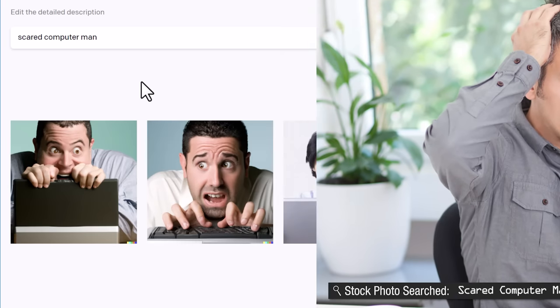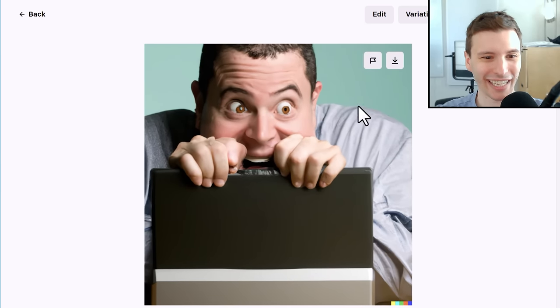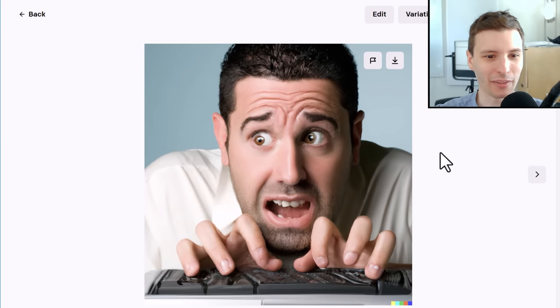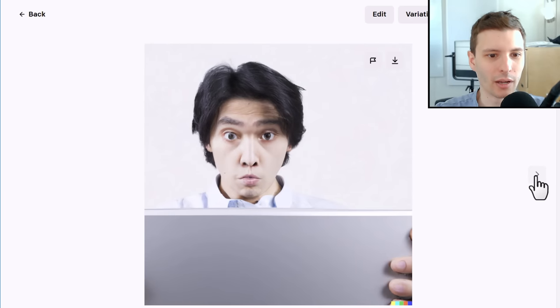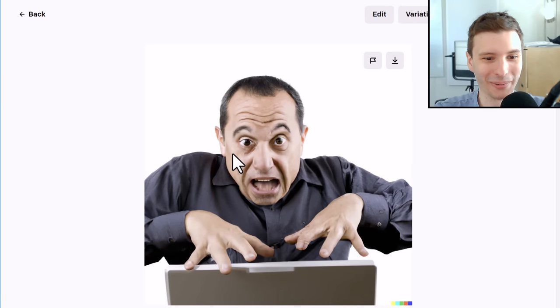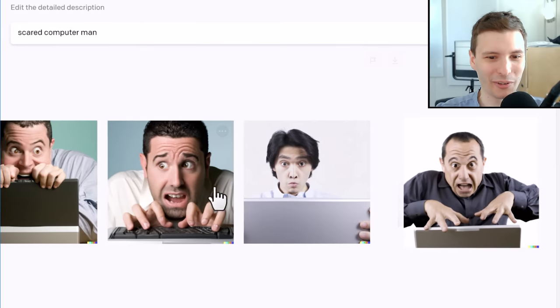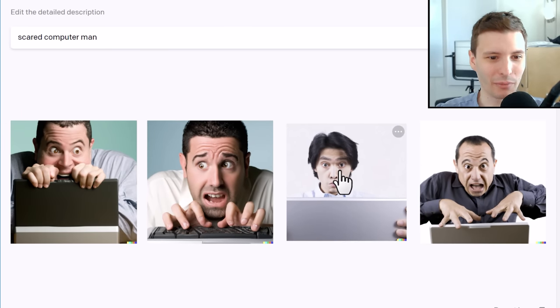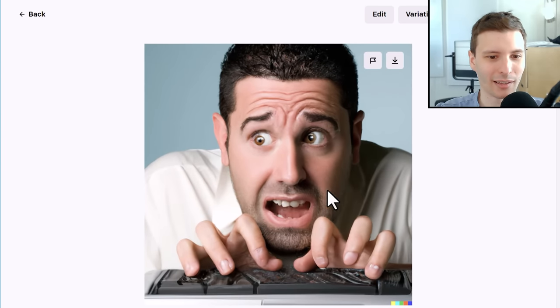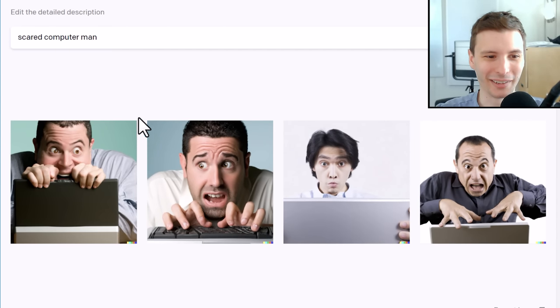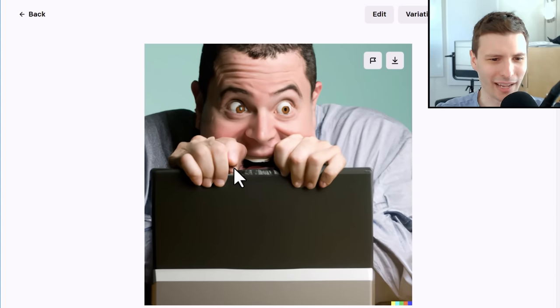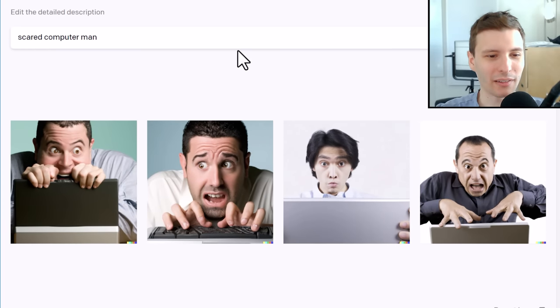Let's try Scared Computer Man — this one will probably be funny. We got really cursed eyes in this one, but he definitely looks scared. This one actually is pretty good — he's hunched over at the keyboard. This one is probably the most accurate — he looks a bit surprised. I don't know what he's doing to that, I guess that's a computer down there. Cursed faces everywhere, but probably this one's the most accurate and may be usable. With some more training I could see it being really realistic.